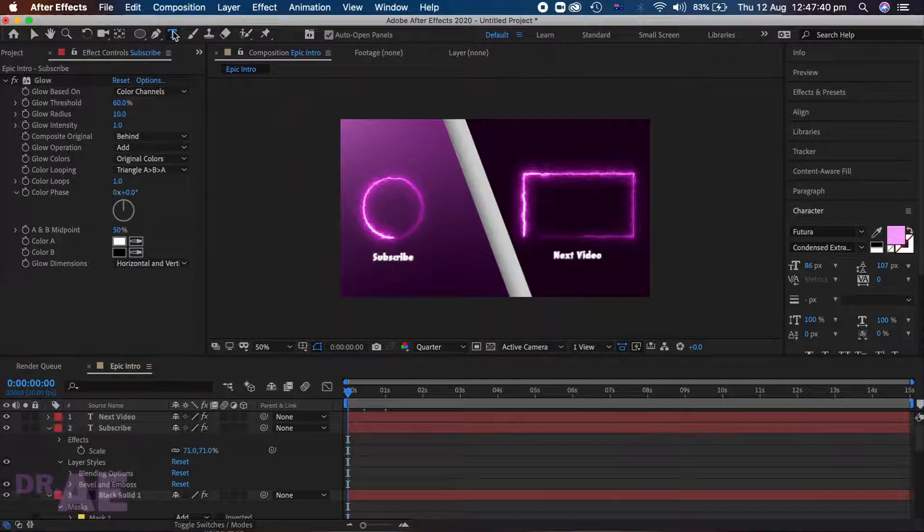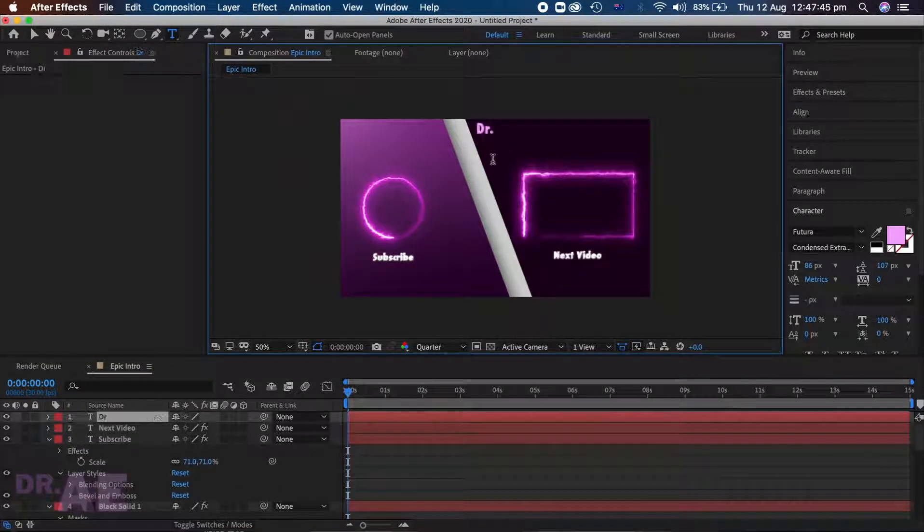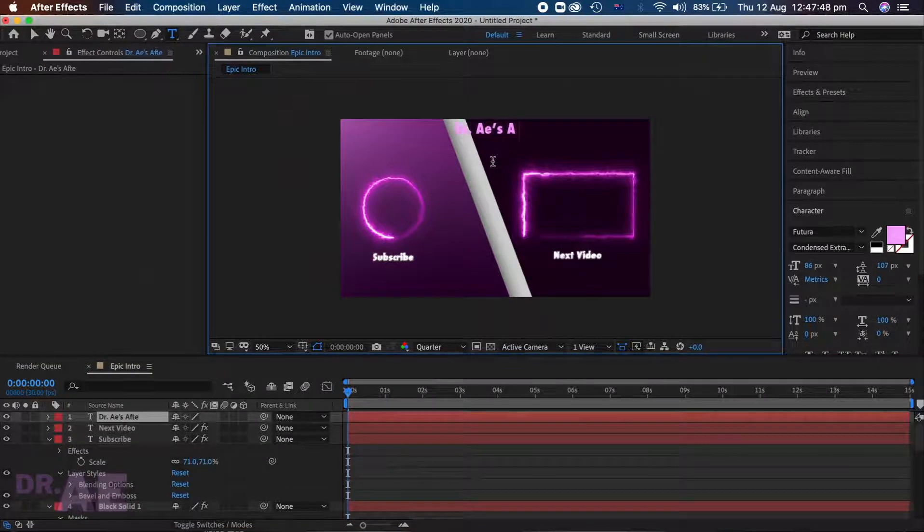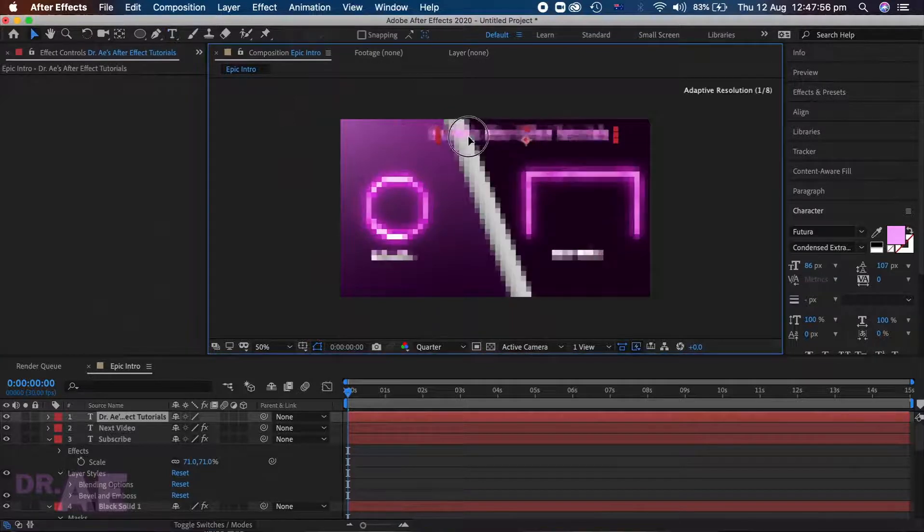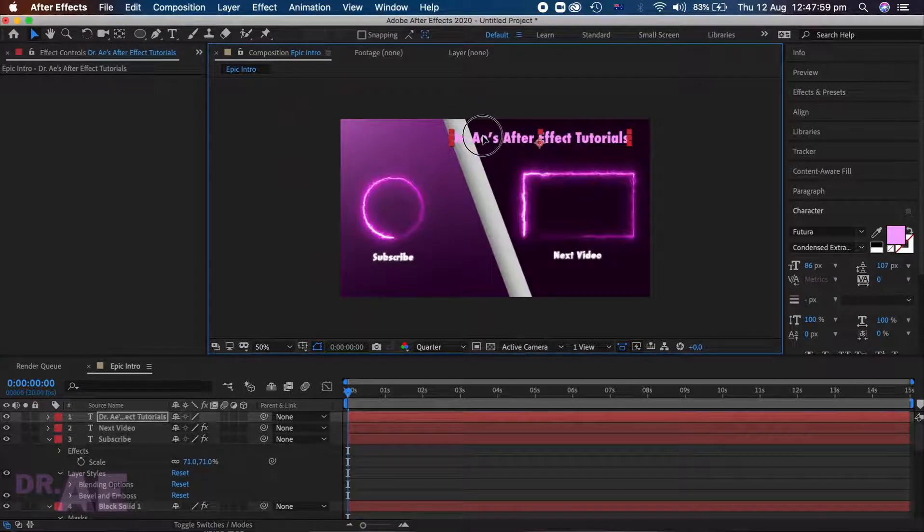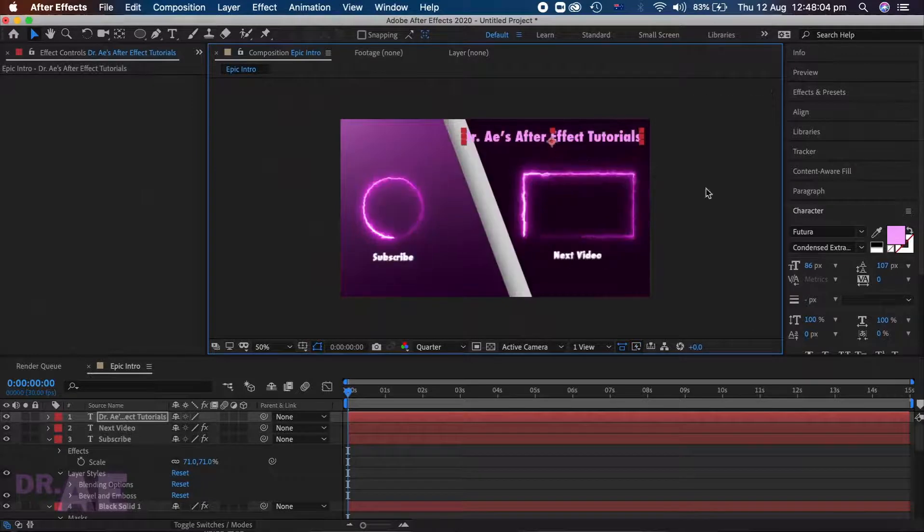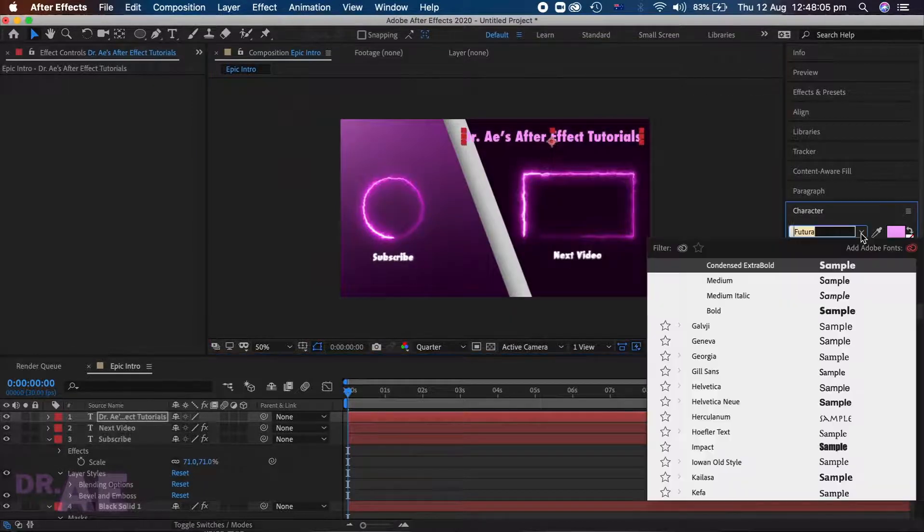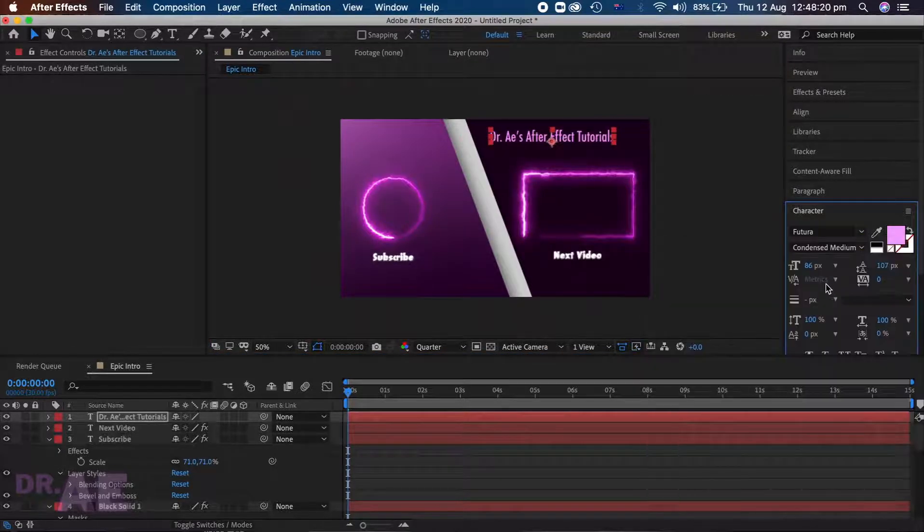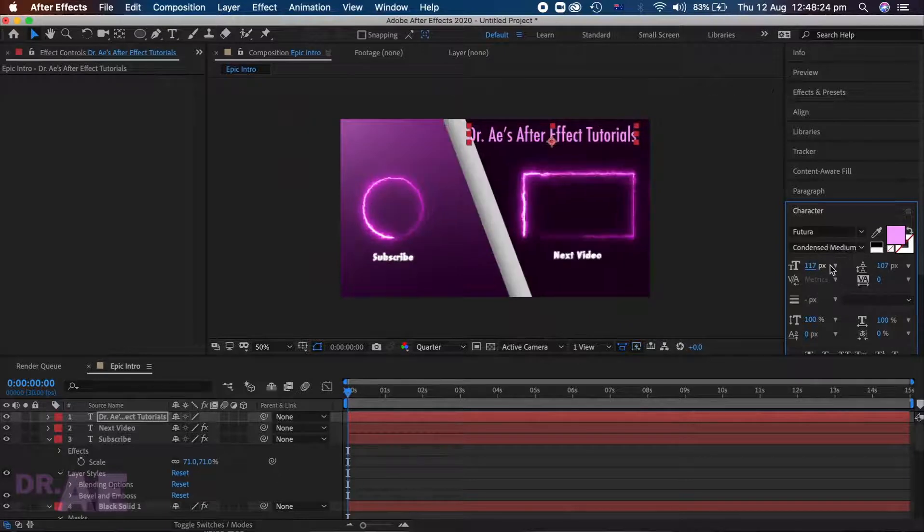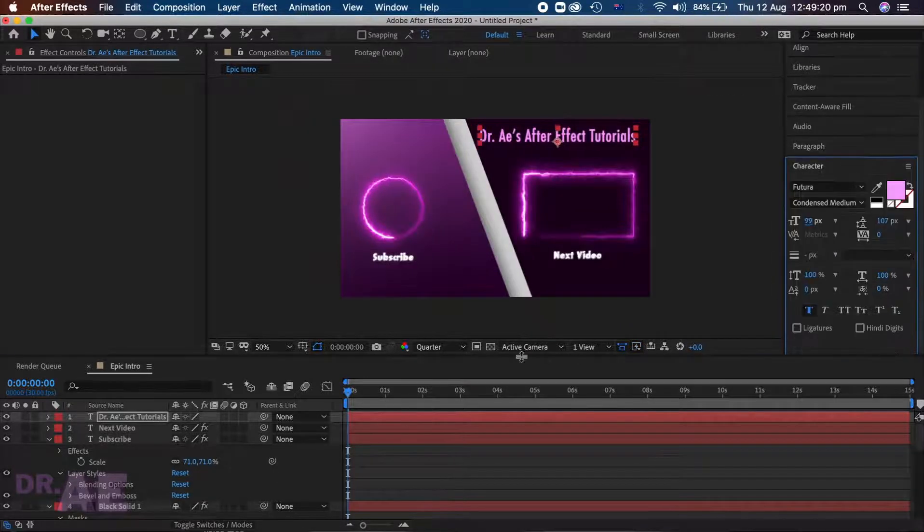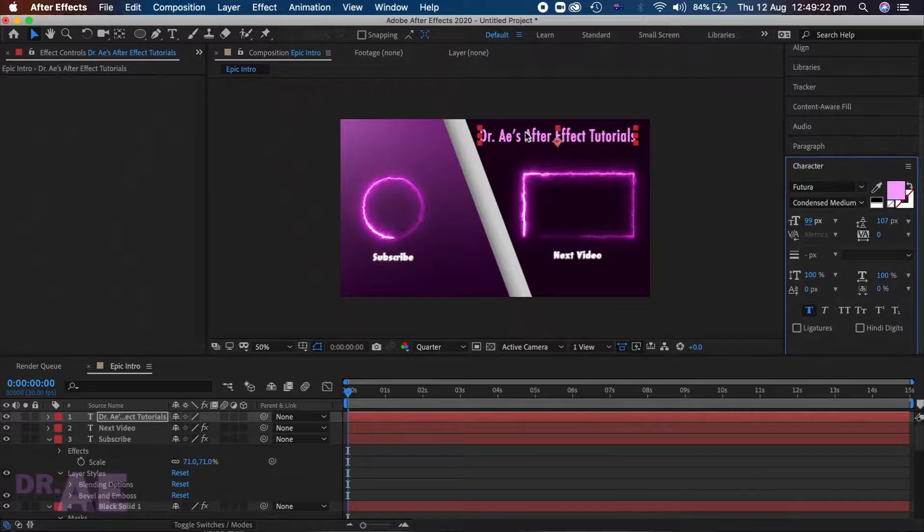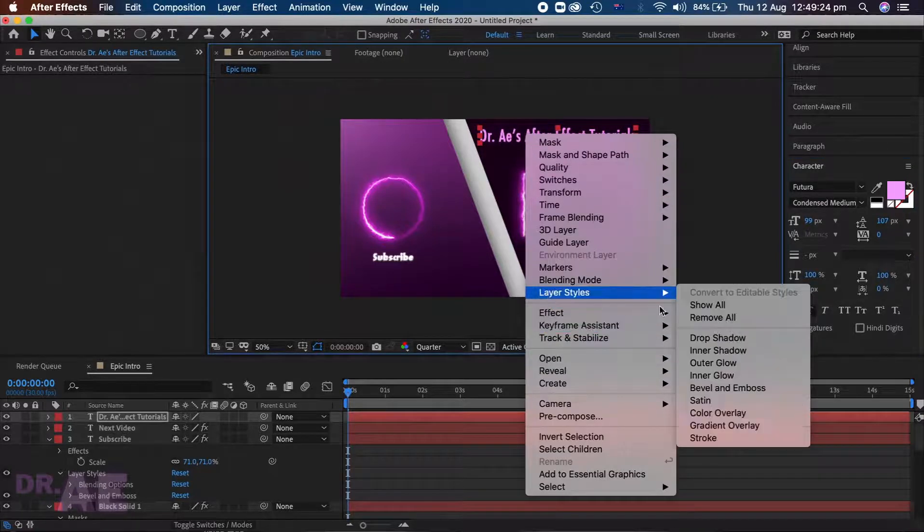Now we will add the headline. I am using Futura condensed medium font. Scale it to size and add bevel and emboss.